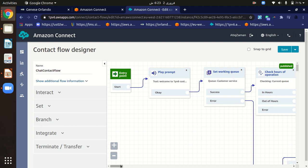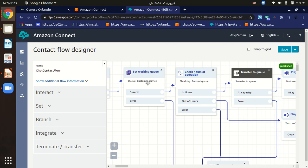Now we need to identify whether our agent is available or not. If successful — meaning our agent is available — we must then check whether the customer is within our defined hours of operation.